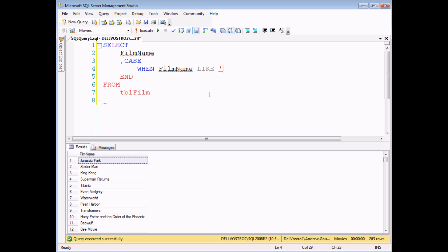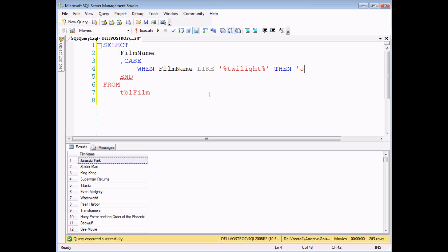I'm going to use some wildcard characters as well. I'm going to use the percentage symbol to try to identify films where the word Twilight is anywhere in the film title. My THEN part of my logical test can provide a simple description of that film. That's a fairly fair and accurate description I think.